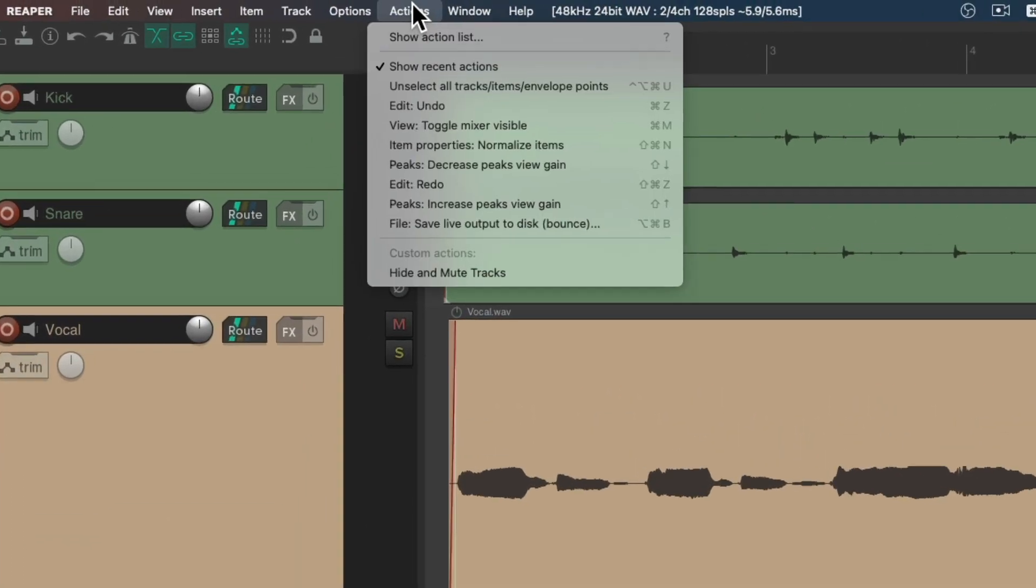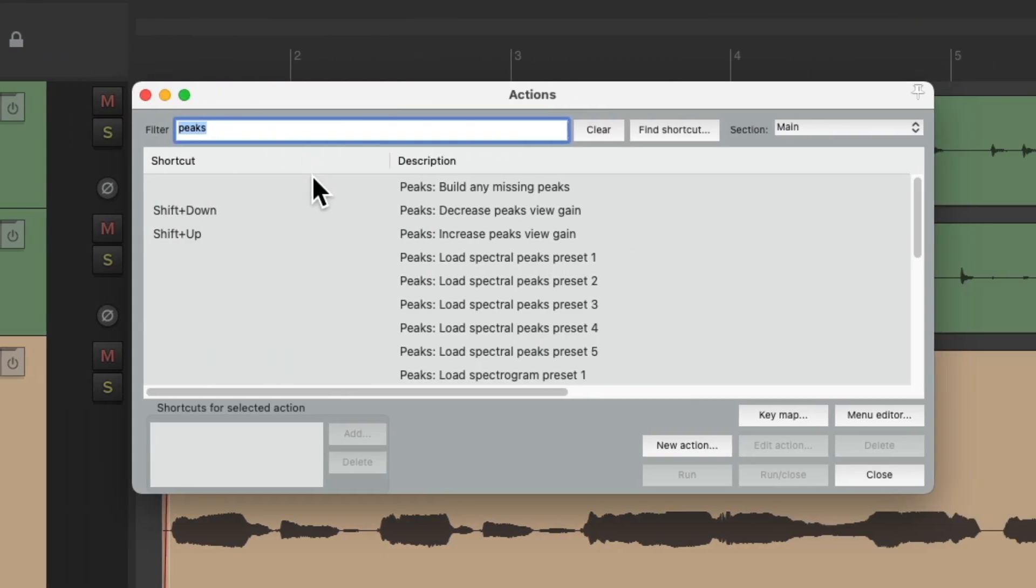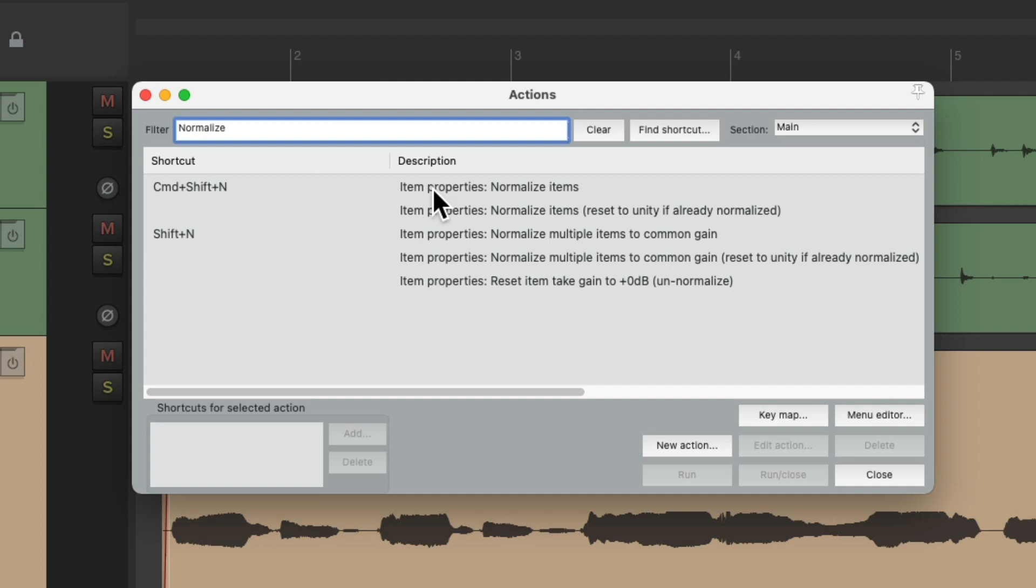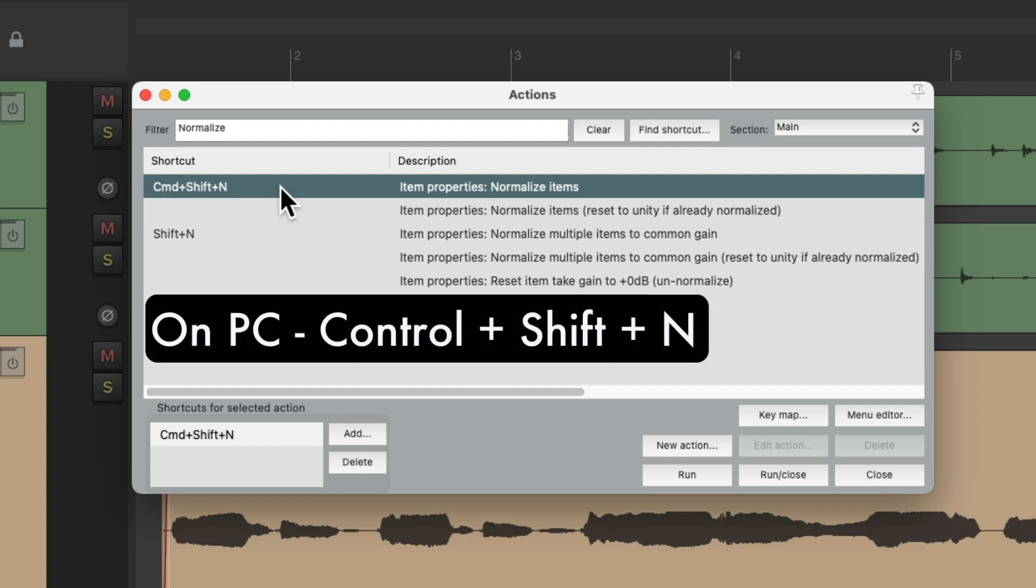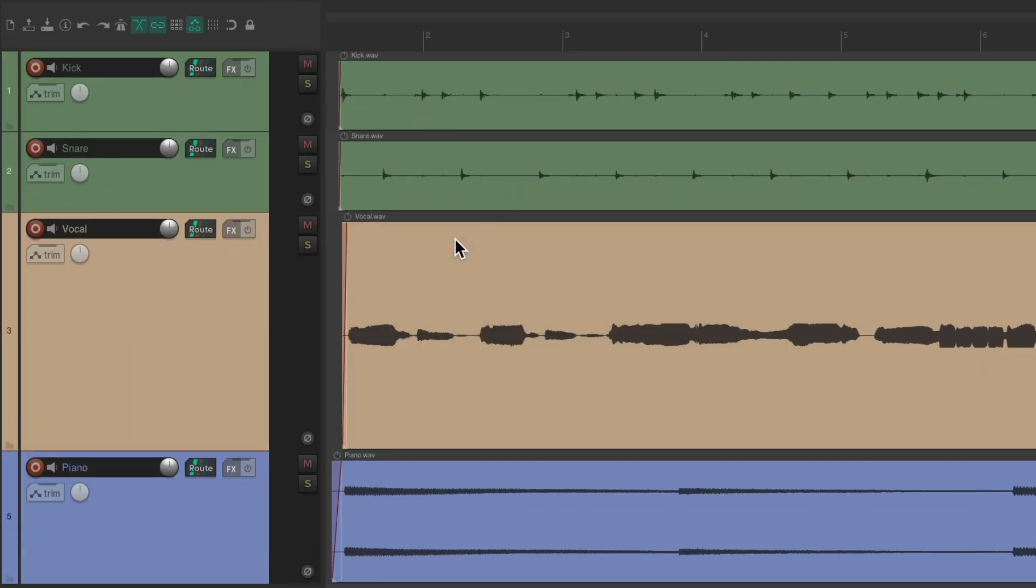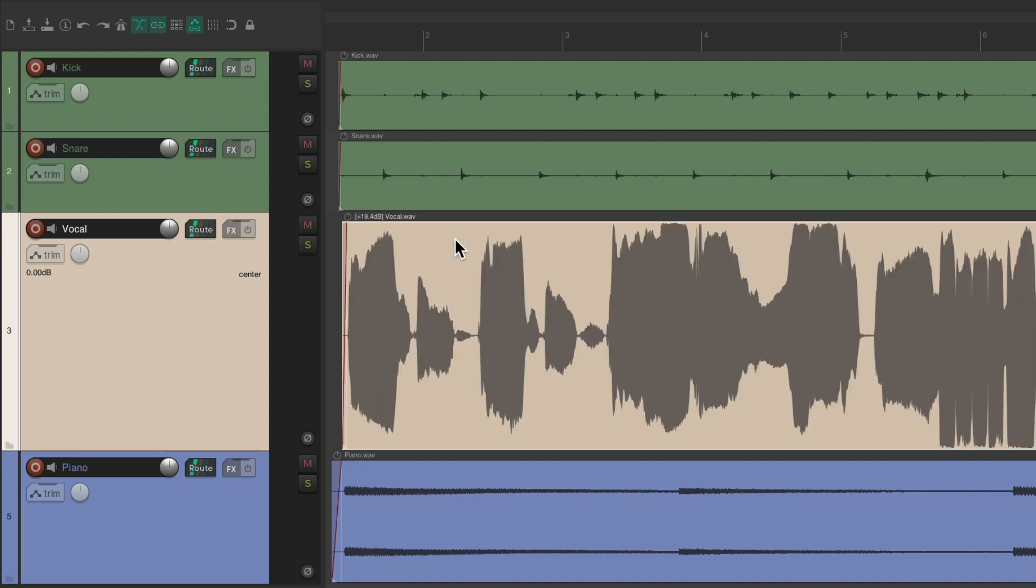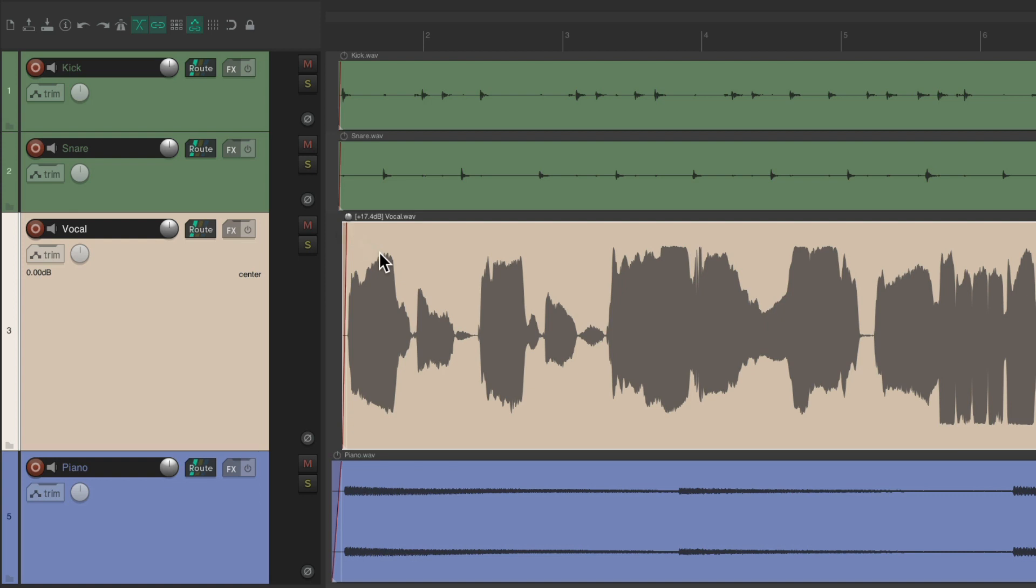Let's go back to the Actions menu, Show Action List, and let's type in Normalize. And we can see right here, we can normalize our items with this action. And the keyboard shortcut on PC is Control Shift N, and on Mac it's Command Shift N. So if we select the vocal, hit that keyboard shortcut, it's going to normalize that file. And again, it brings it all the way up without clipping. So if you want a bit of headroom, you might want to bring this down just a bit. Grab it right here with the knob, or bring it down just a few dB to give us more headroom.